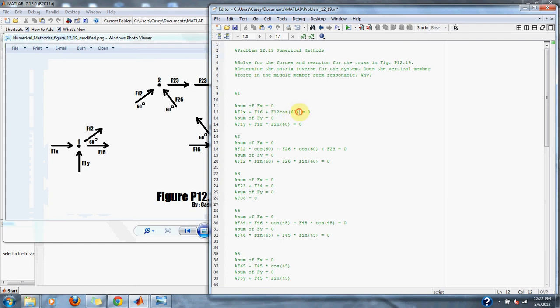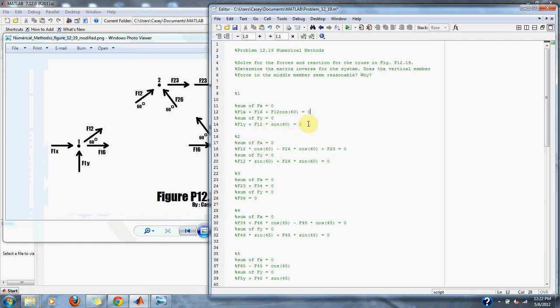We set all equal to zero. Then we must find our y direction forces. So we have F1y is positive and we have F12 positive.